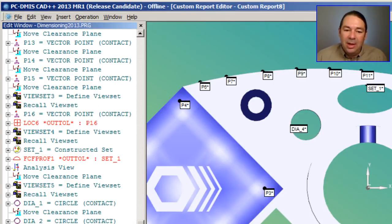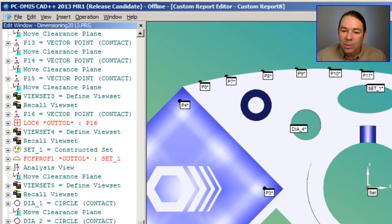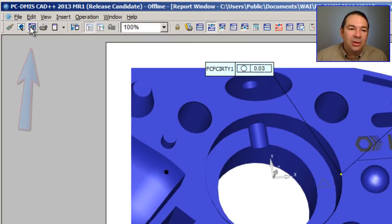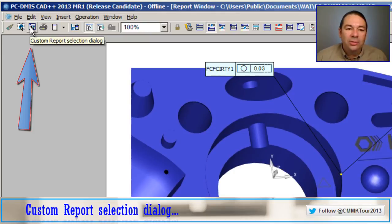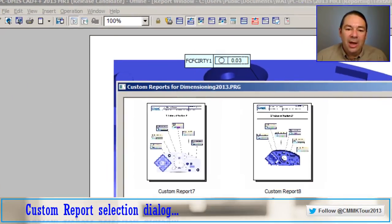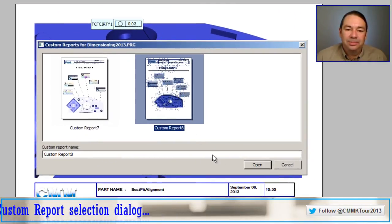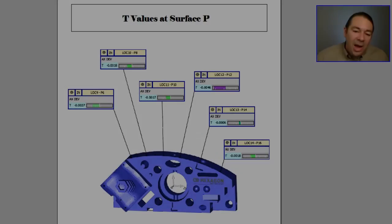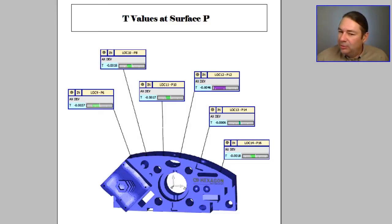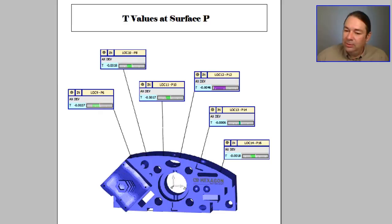To use my custom report, we simply go into the Report window and select on the toolbar, Custom Report Selection Dialog. And now I have a report that better illustrates the location of these T values.